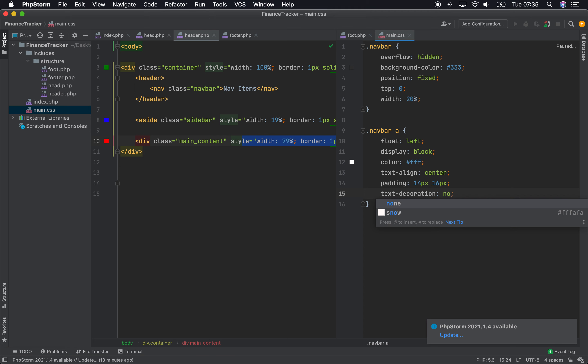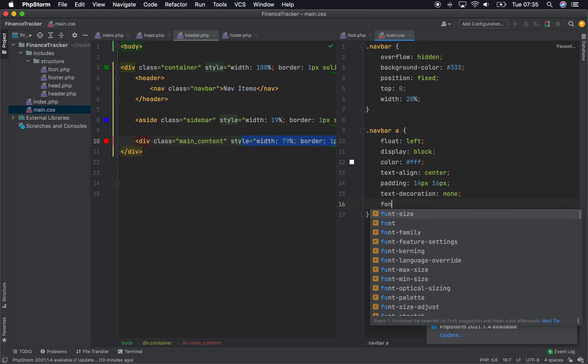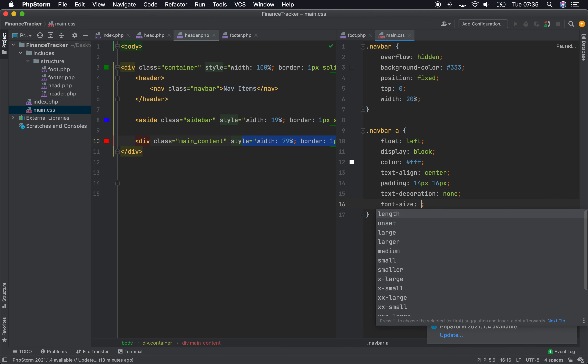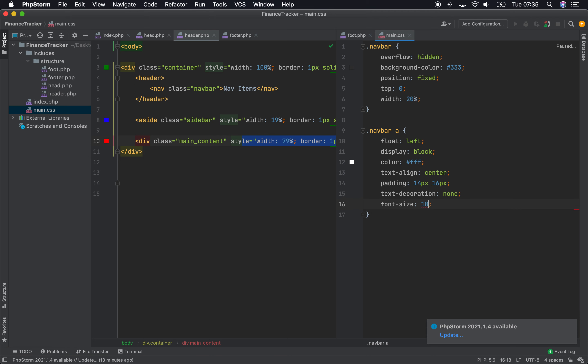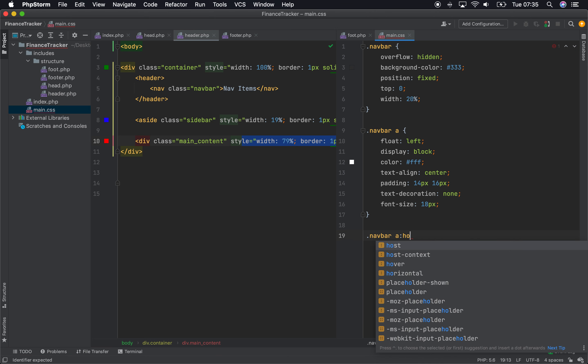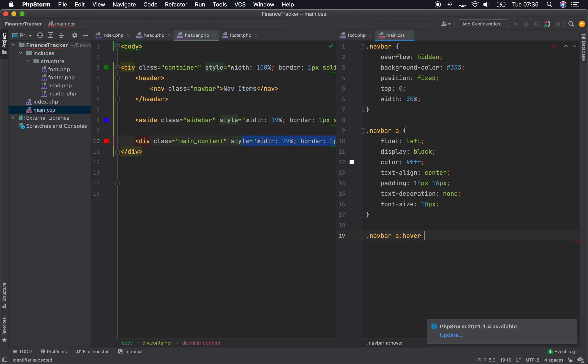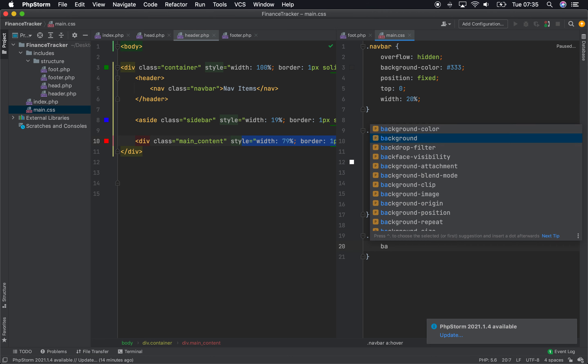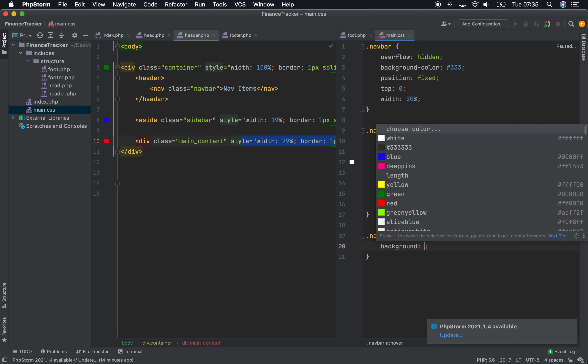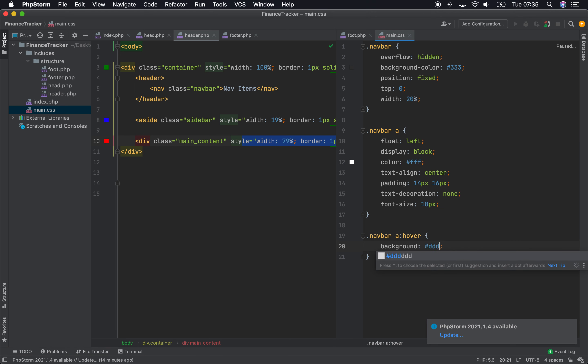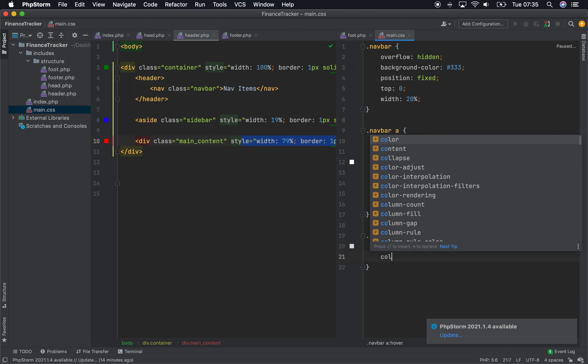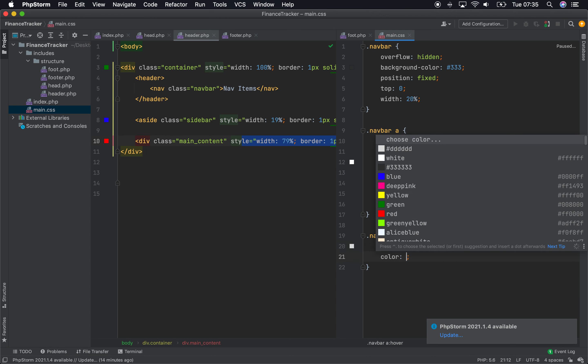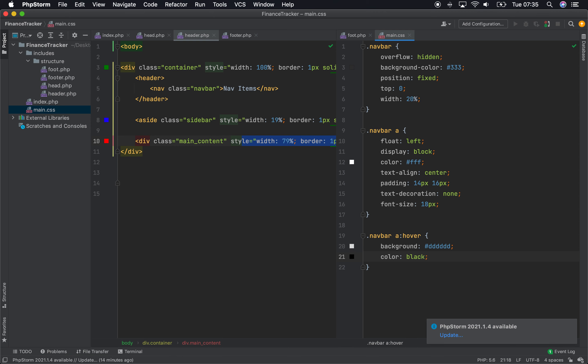Text decoration, I don't want any text decoration on the anchor tags, and the anchor tags are links. And then let's add a hover effect to these links, background, and then I'll do it. Let's see how that looks.